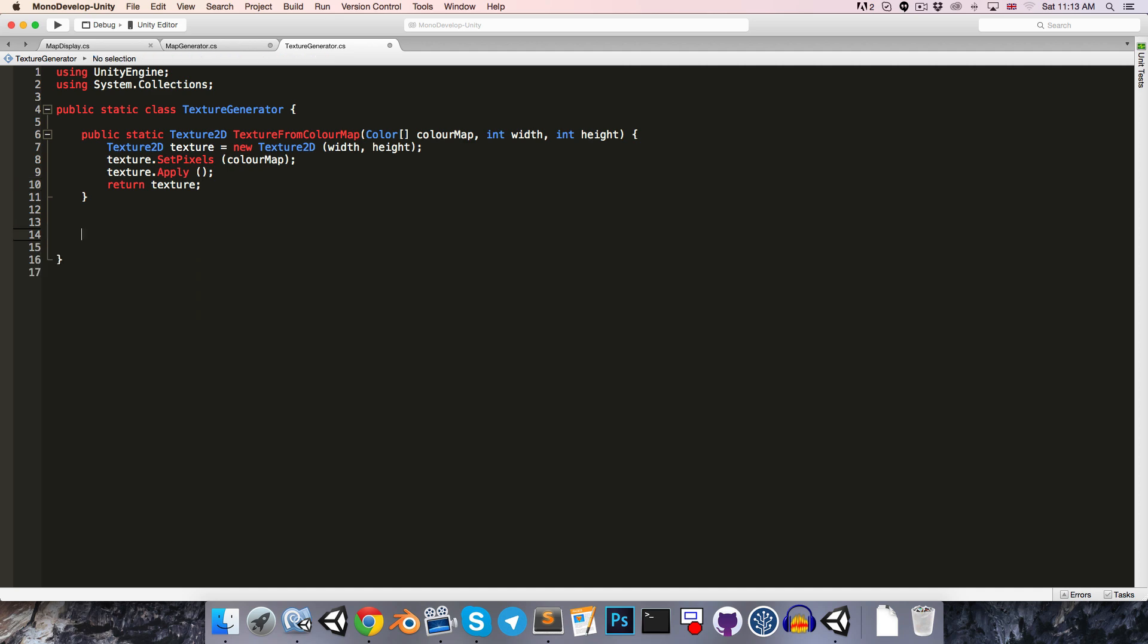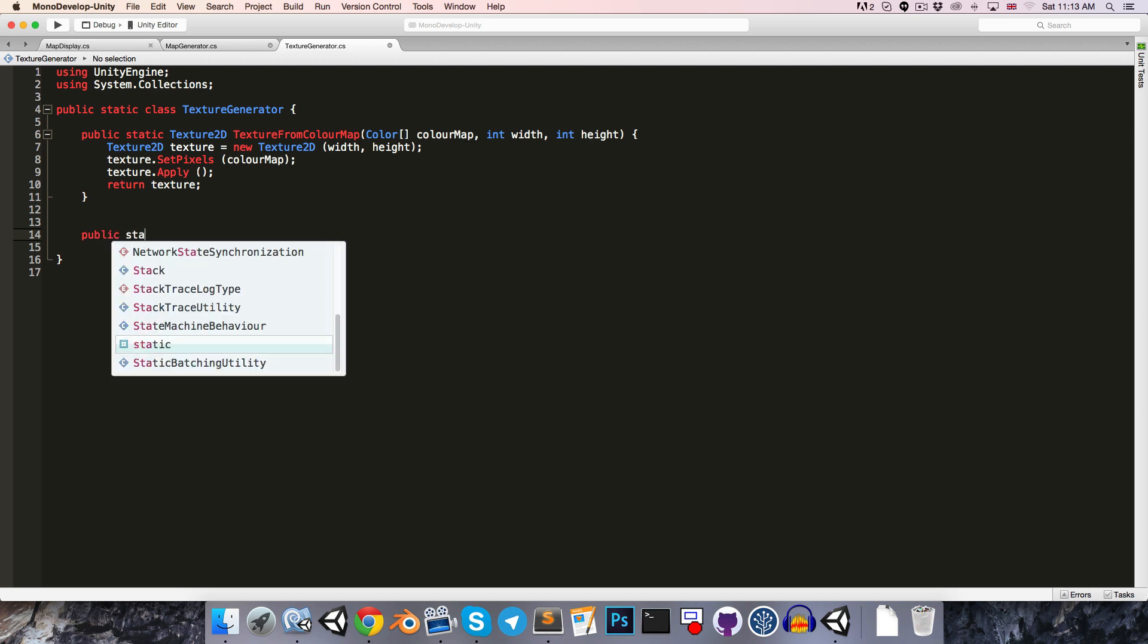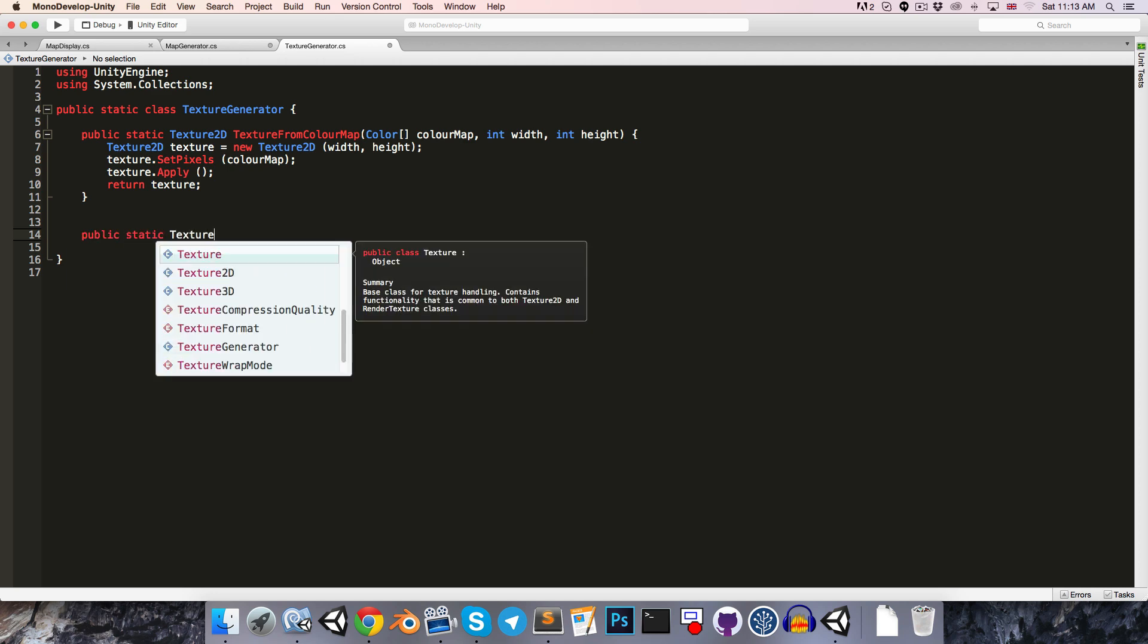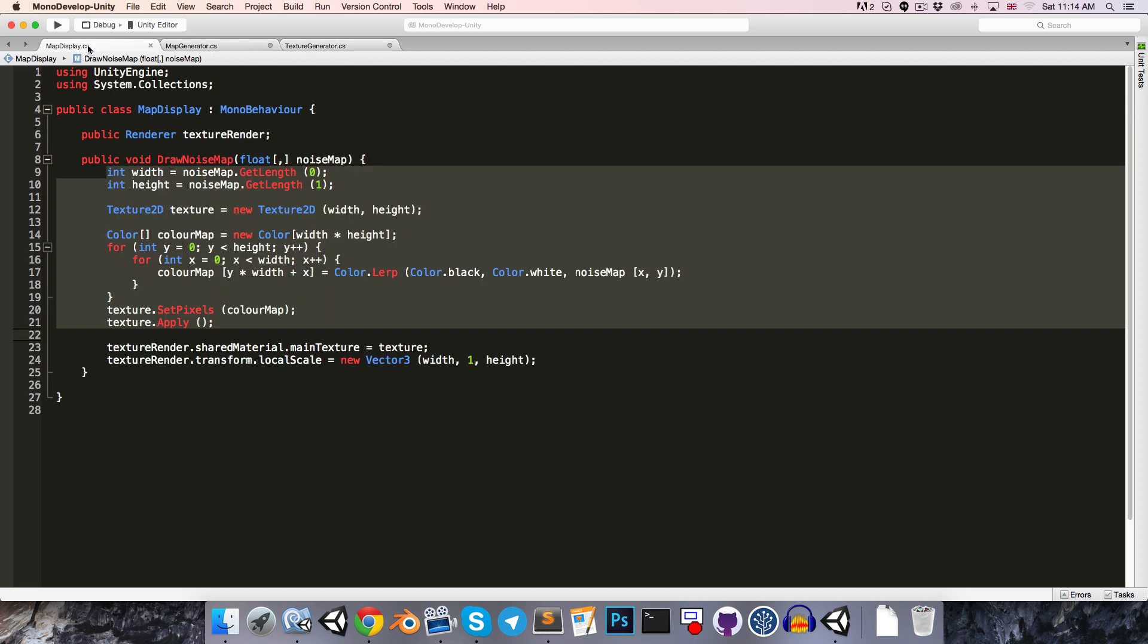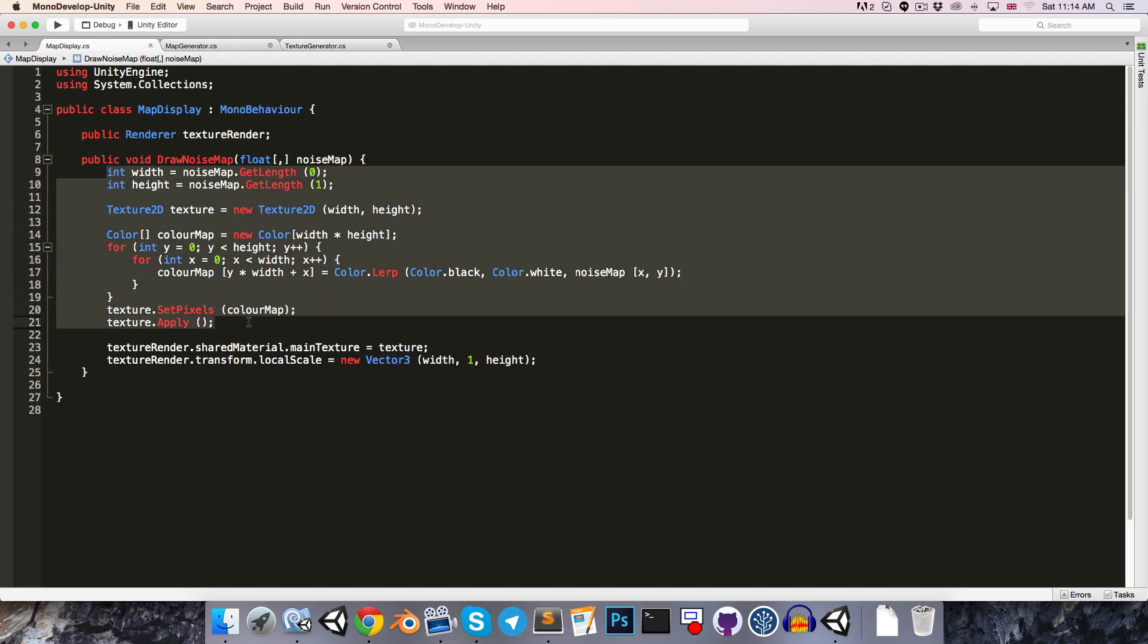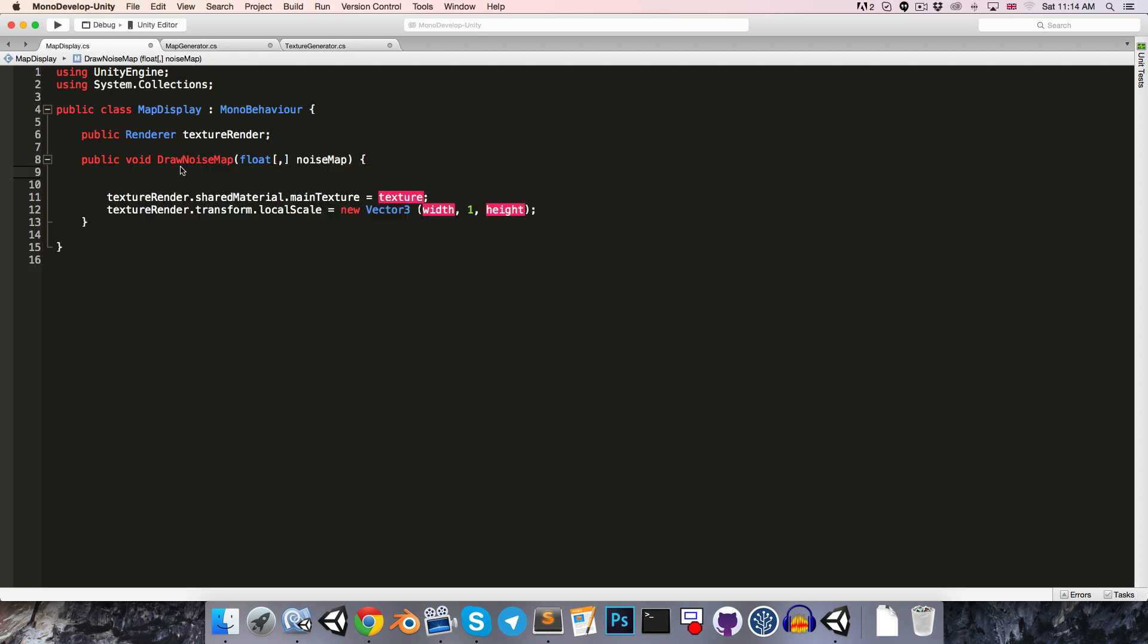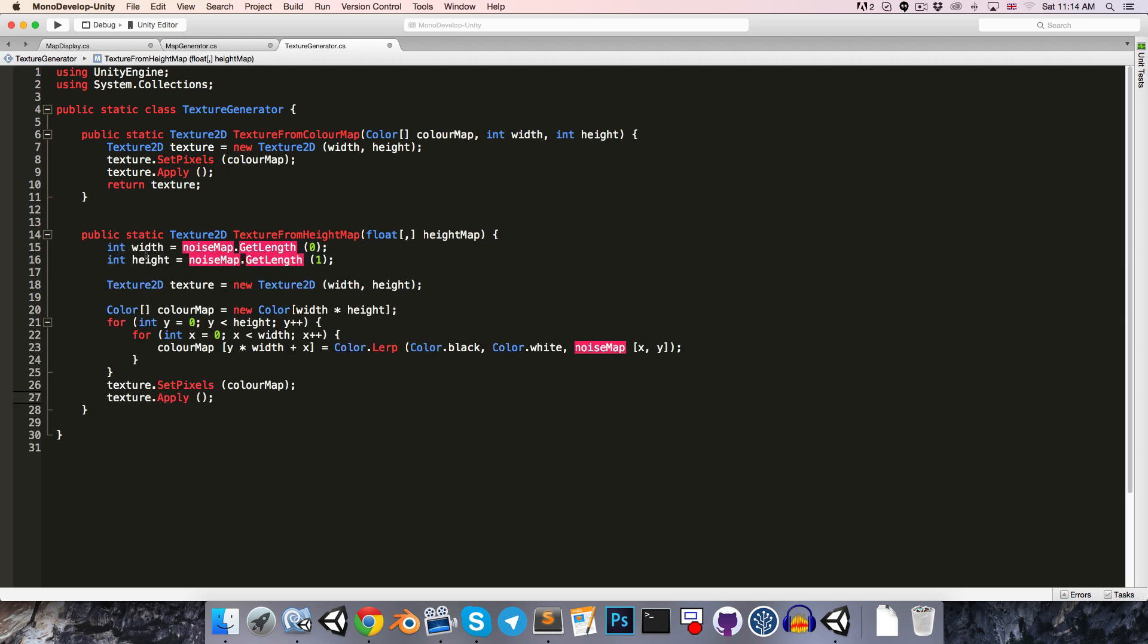We can then have another method for getting a texture based on a 2d height map. So let's say public static texture2d, call this texture from height map, and this just needs the 2d array of floats making up the height map. In here we're going to basically copy all of this code that we had previously in the drawNoiseMap method, so let's cut that out and paste it in here instead. I've just changed the name from noiseMap to heightMap, so let's just replace all of those.